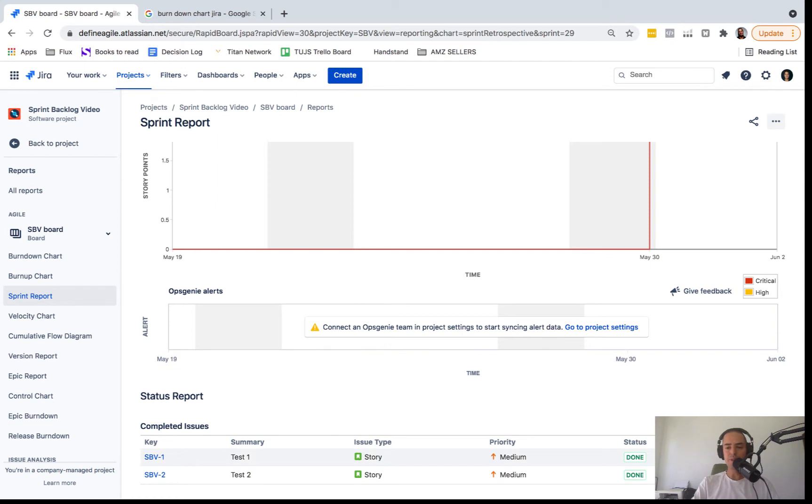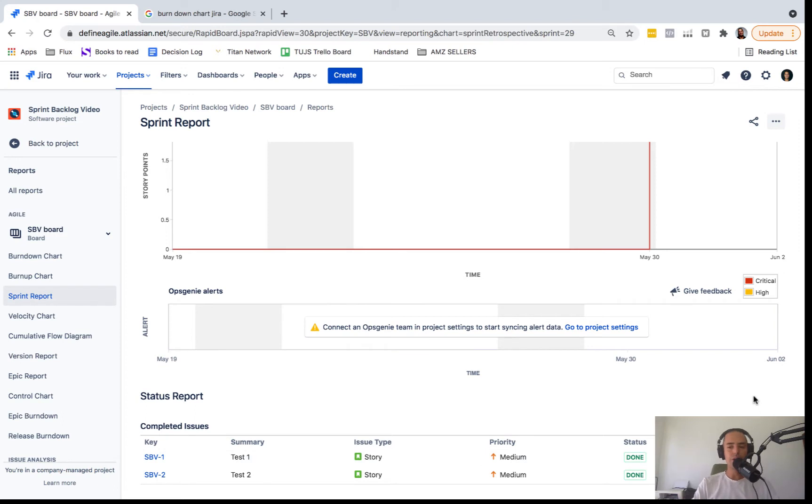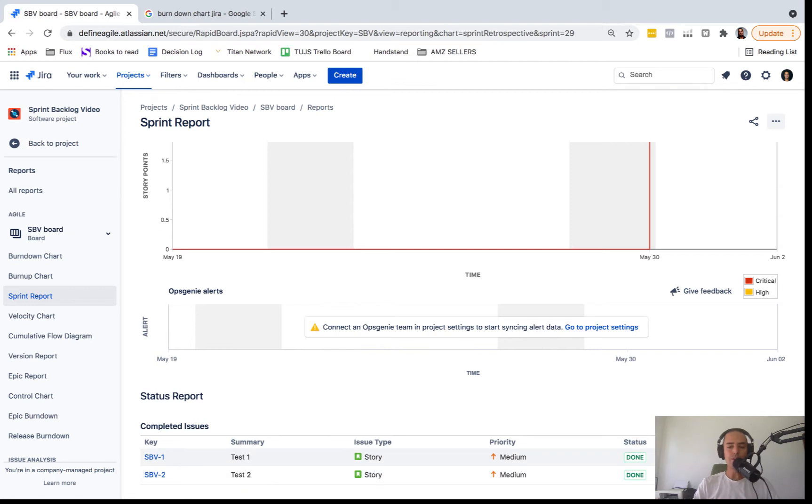But here when you look at the stories, it says nothing to two, which means somebody put an estimate after the sprint has started, which is not a good thing to do. But you can always see that in here, or if I change two story points to five story points, it'll be two to five. So this is how you read this.